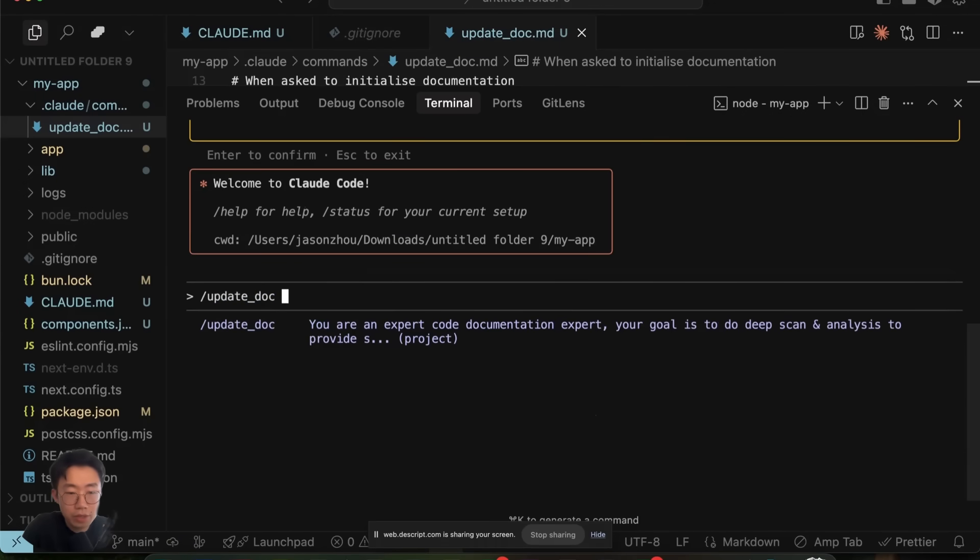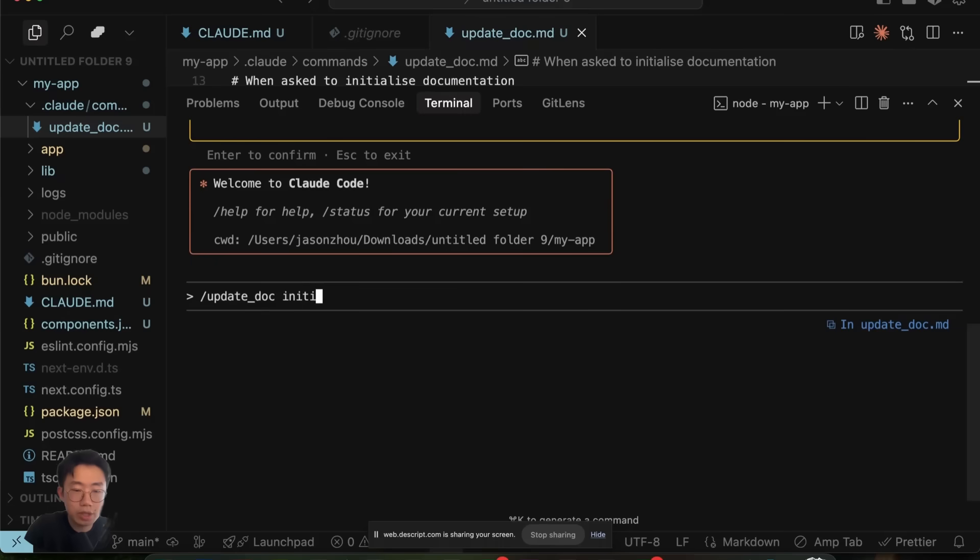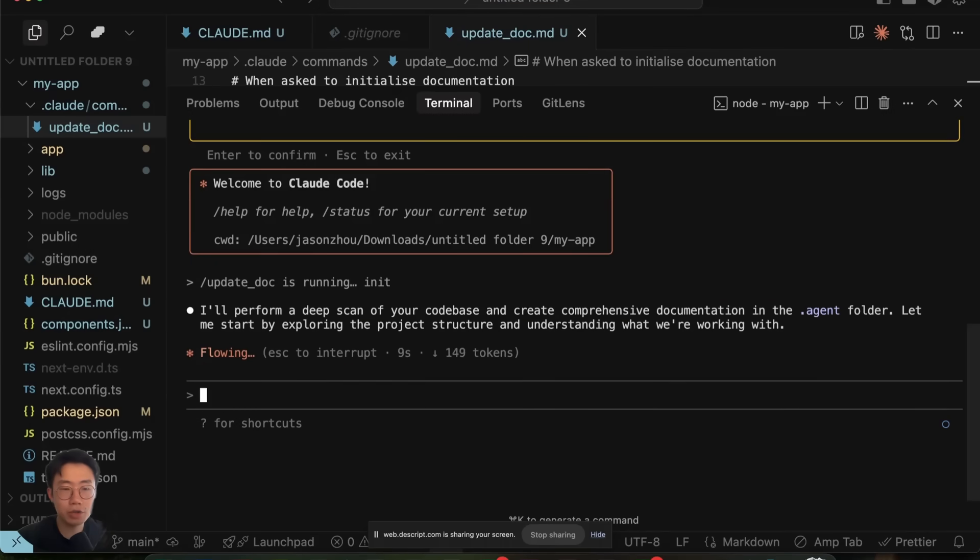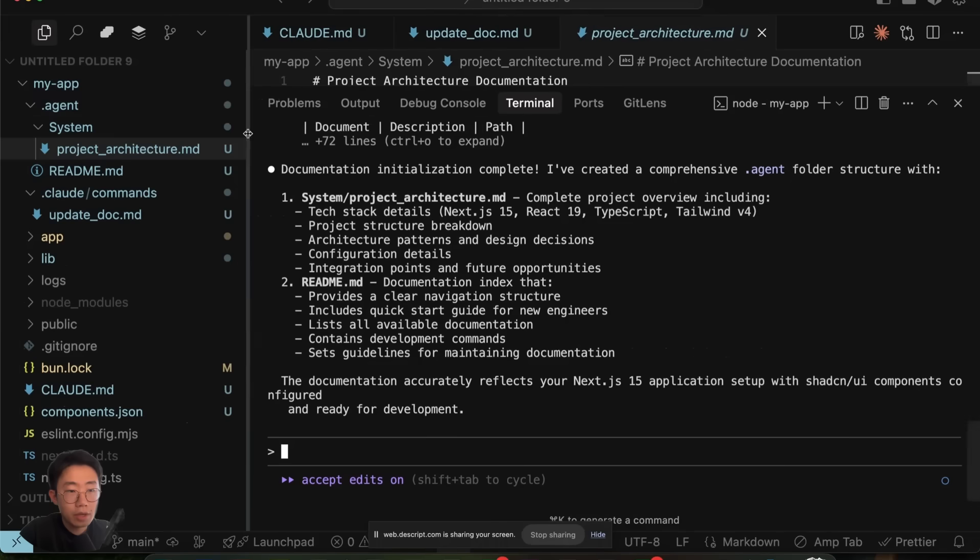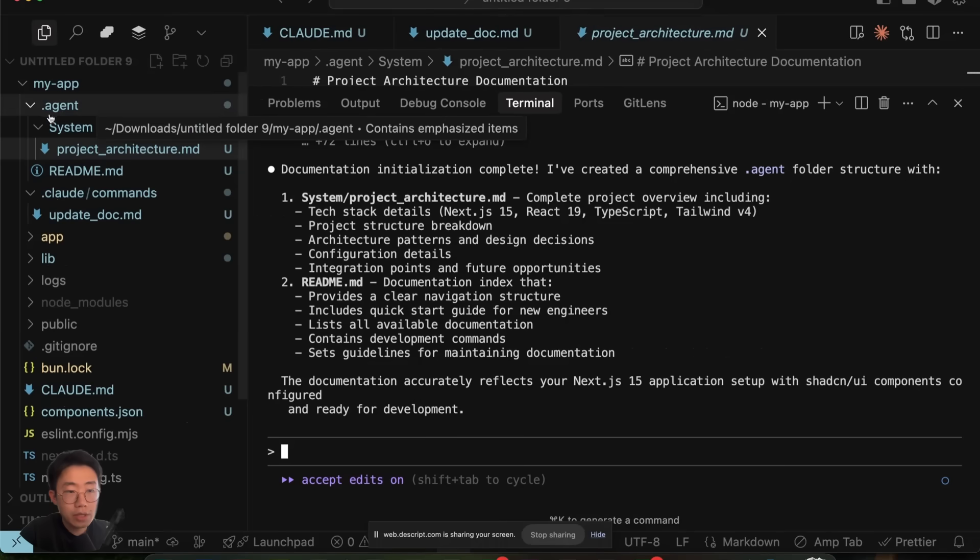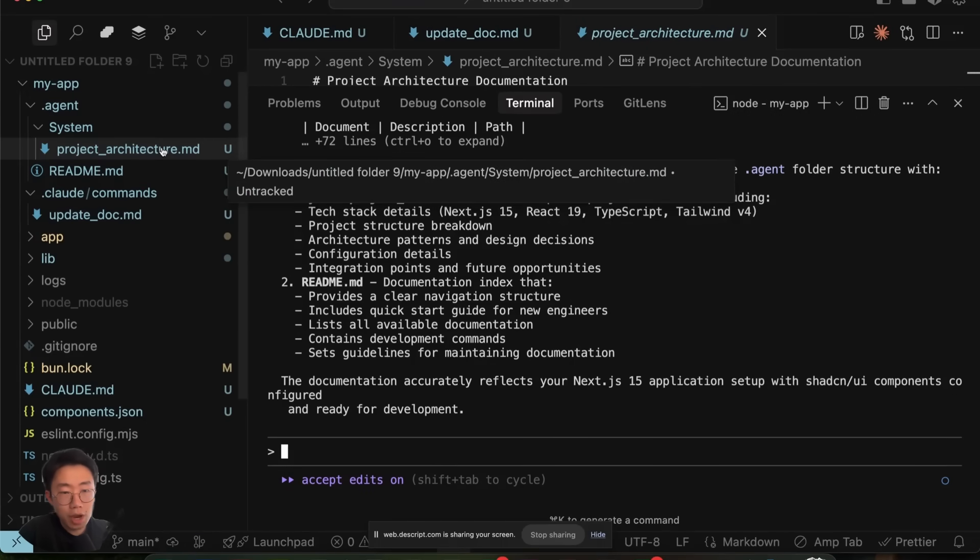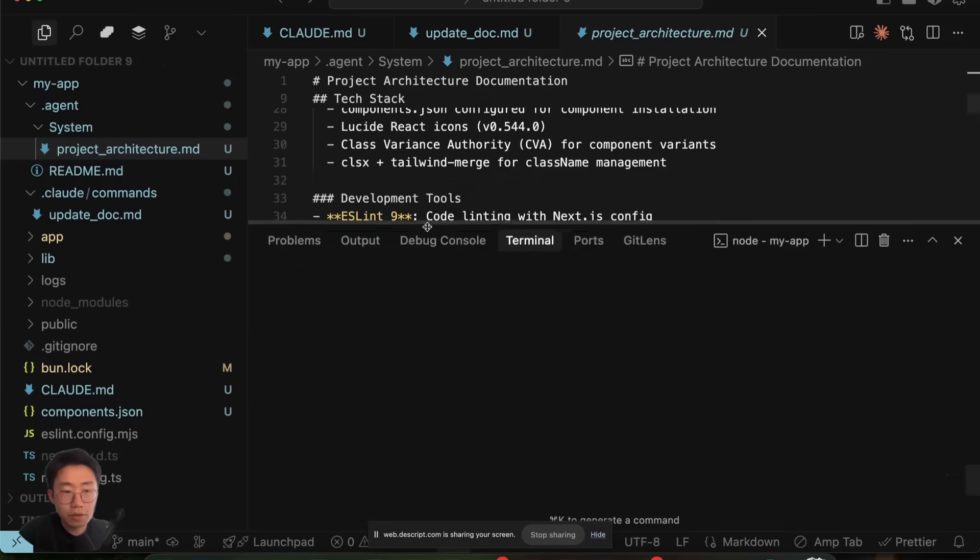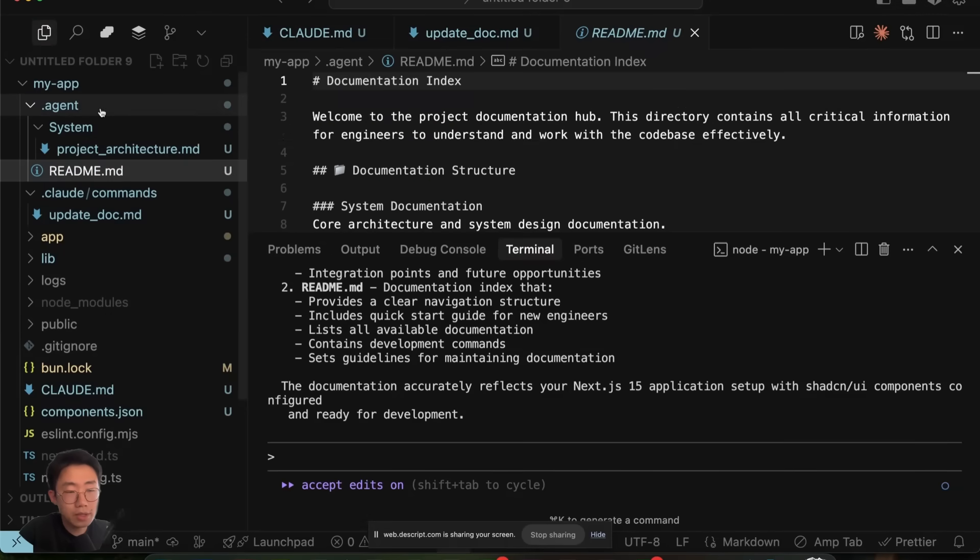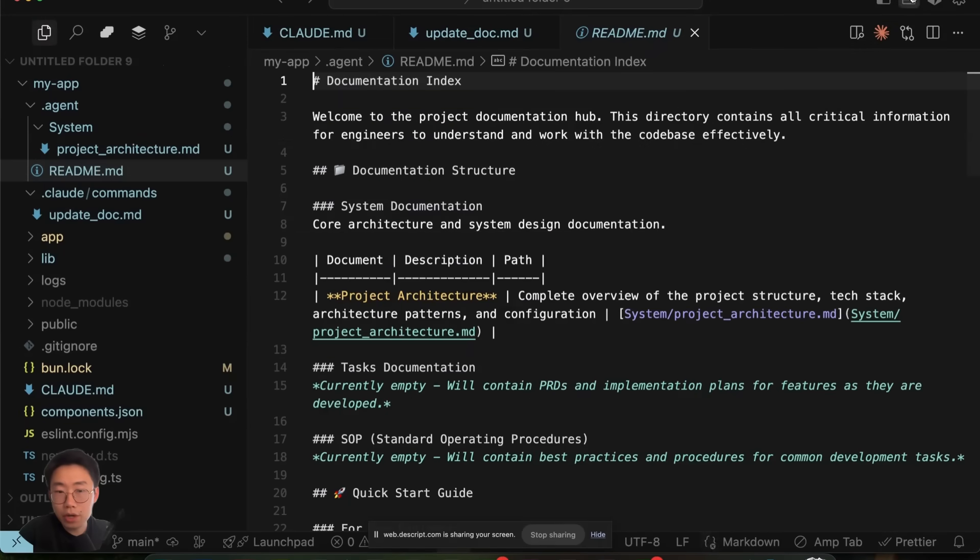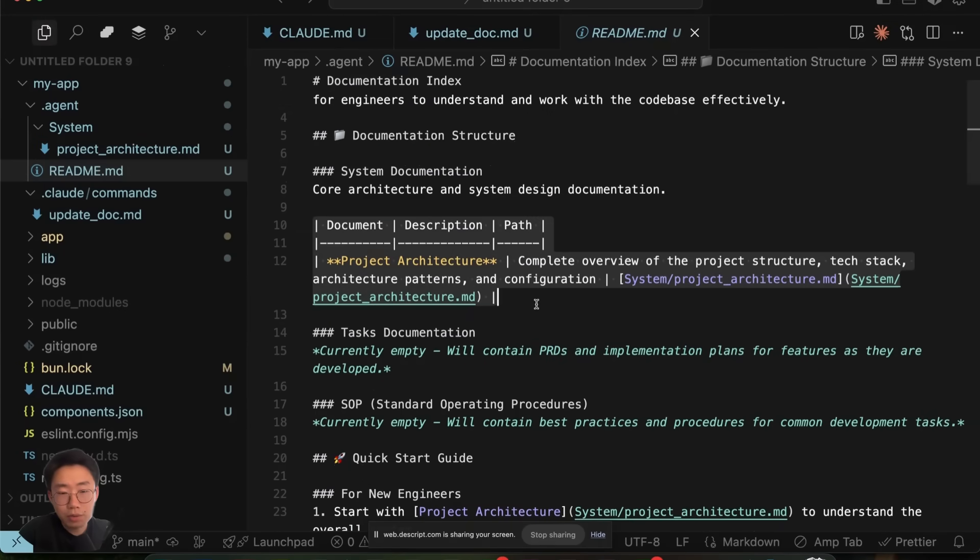So our first thing is do slash update doc initialize. This will read through my current project and try to set up a .agent folder structure. Once it finishes, you will see that it creates this .agent folder and sets up a project architecture as the first doc. There's also a README file under the .agent folder, which lists out all the docs that we have.